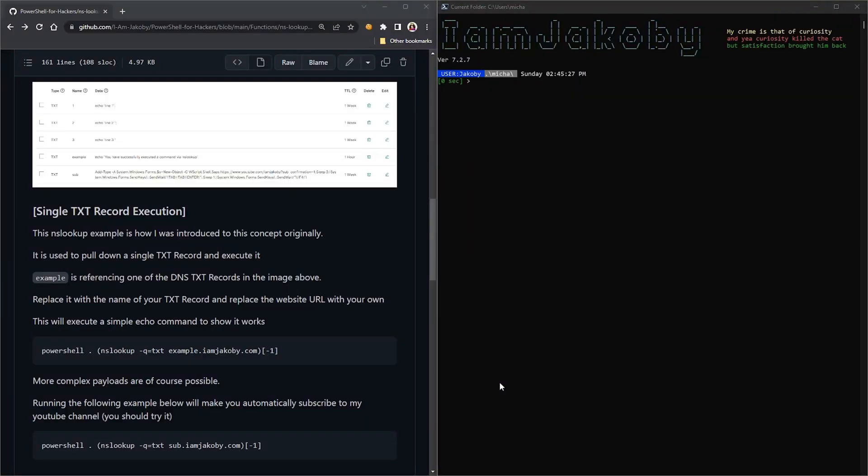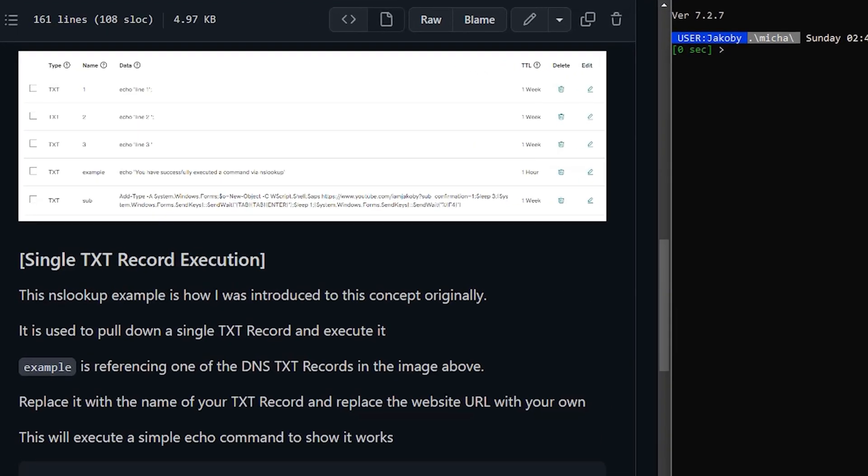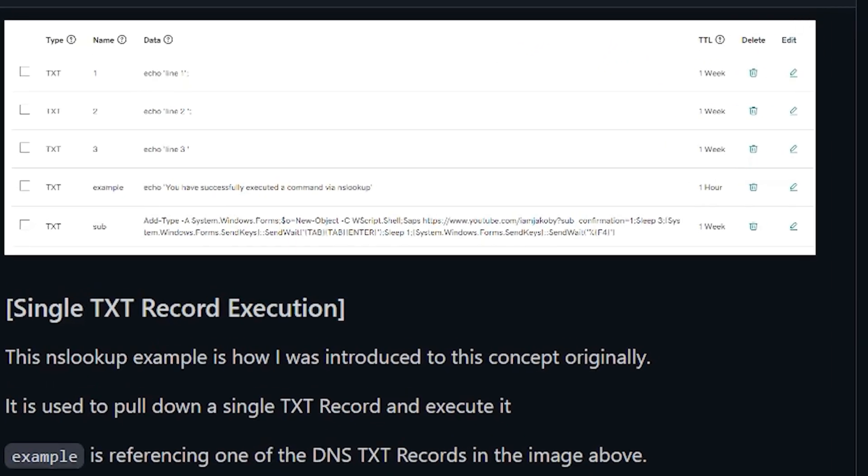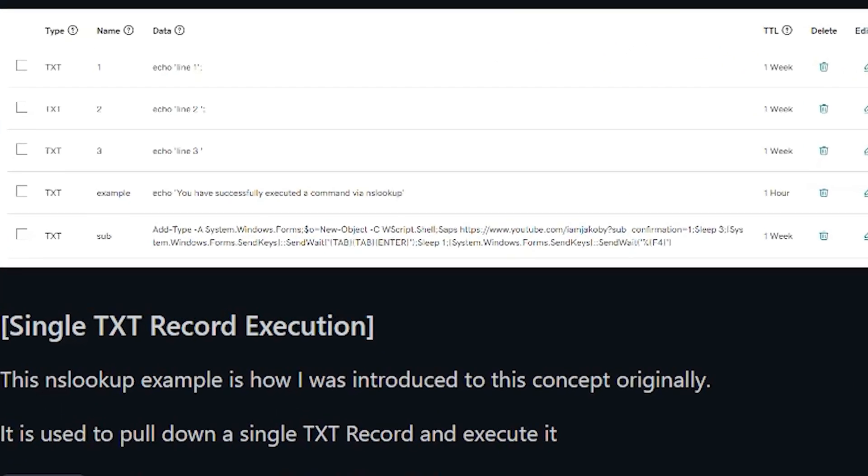So let's go ahead and navigate over to my GitHub page for NSLookup. The link will be in the description. This is going to be the first example of the command we will be looking at. This variation is used to pull down and execute a single DNS text record using a word-based naming convention.